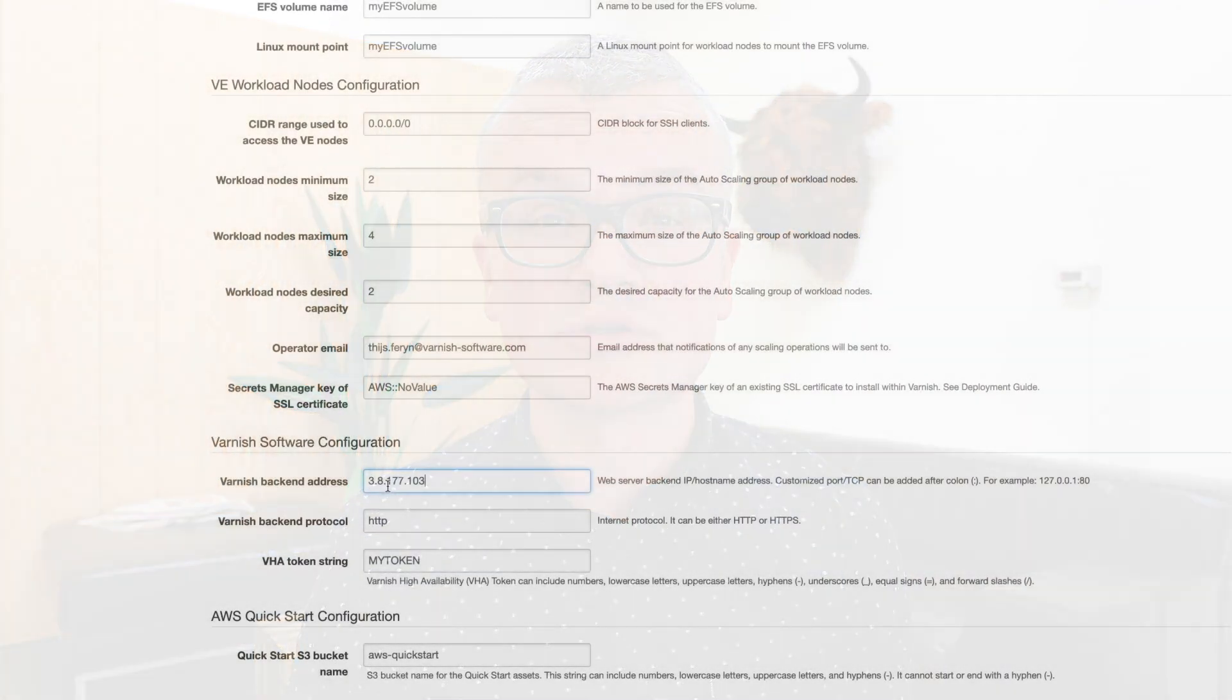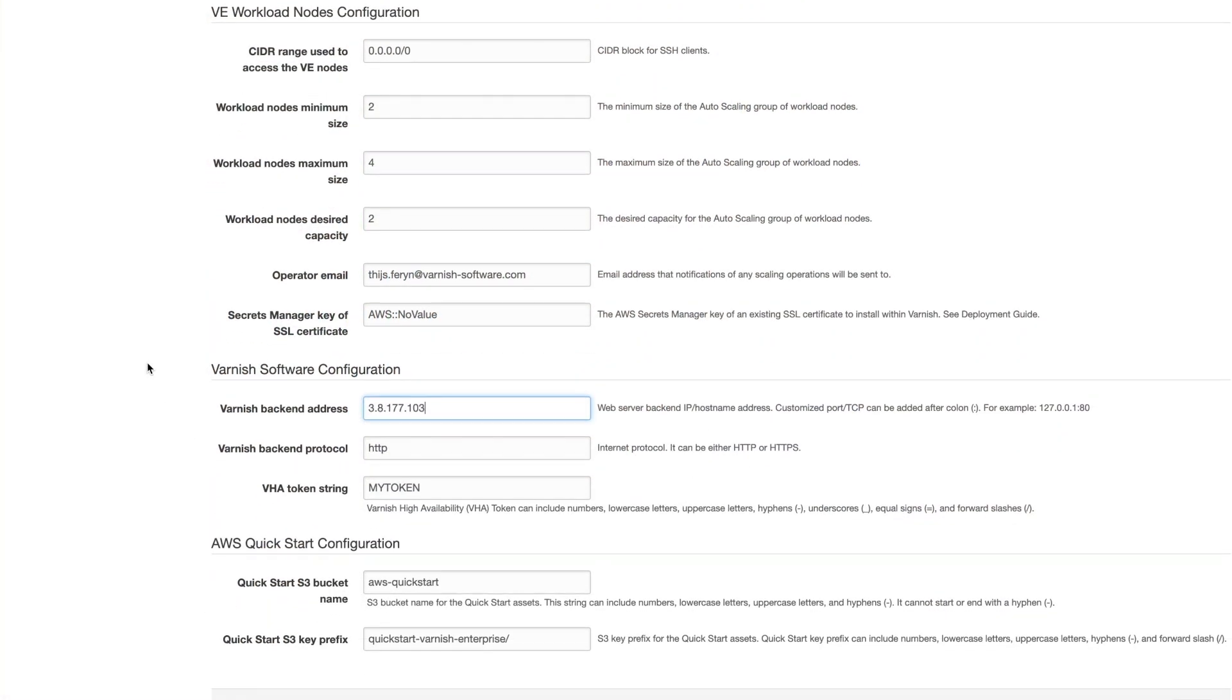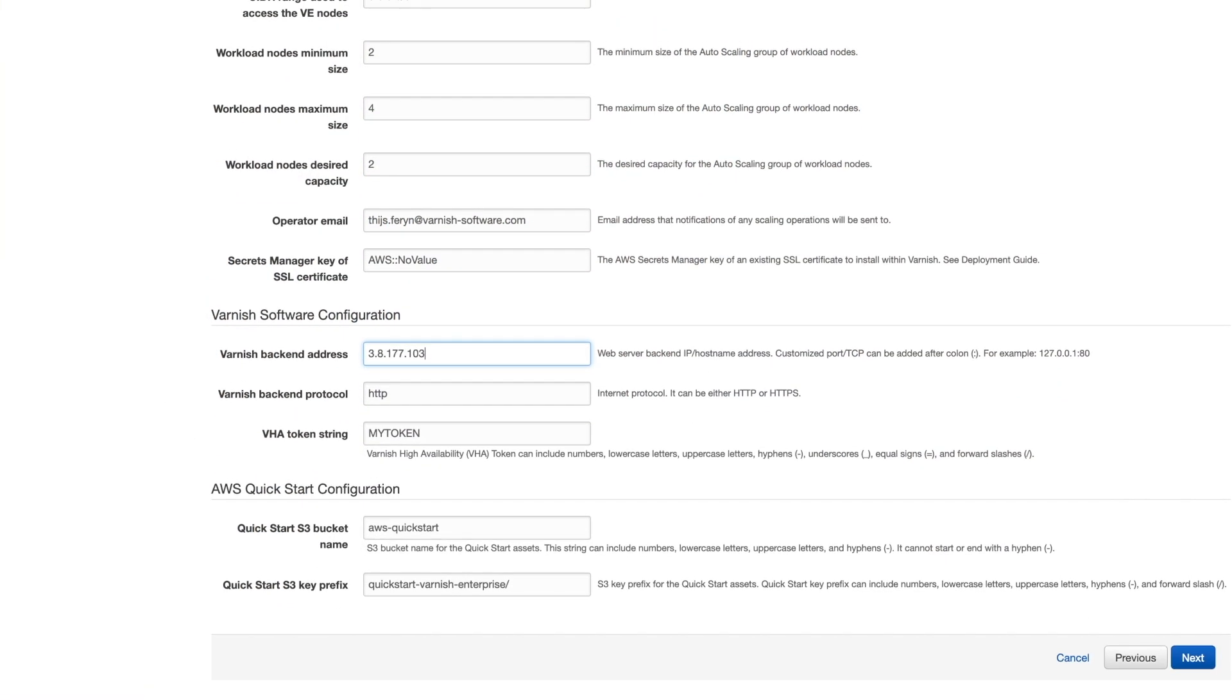In the Varnish software configuration section, we'll configure backend and high availability properties. Please enter the IP address of your backend server or the IP address of the load balancer that sits in front of your backend servers. For the other values, we'll stick with the defaults.